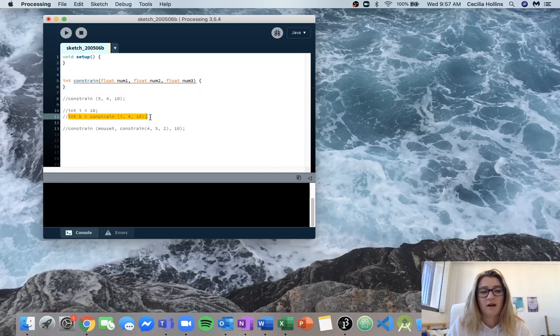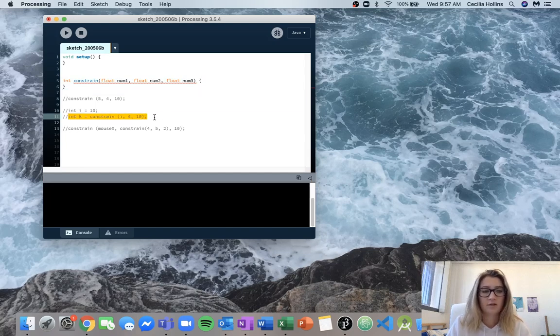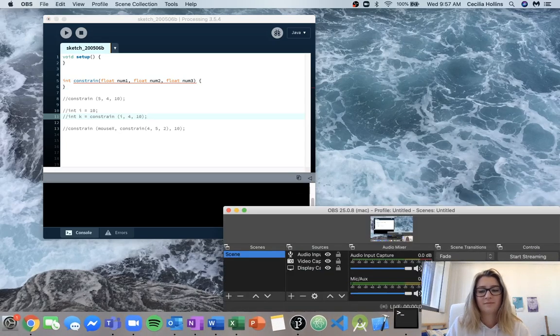Again, from this line, that tells us it has to be returned as an integer. So hopefully this helps.